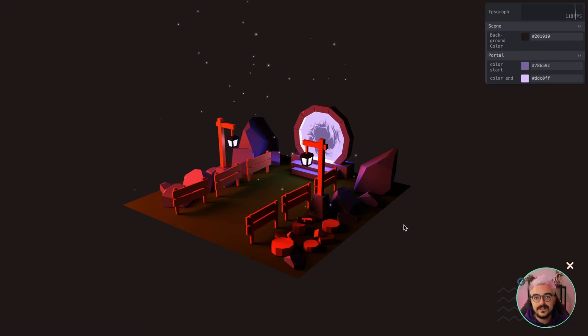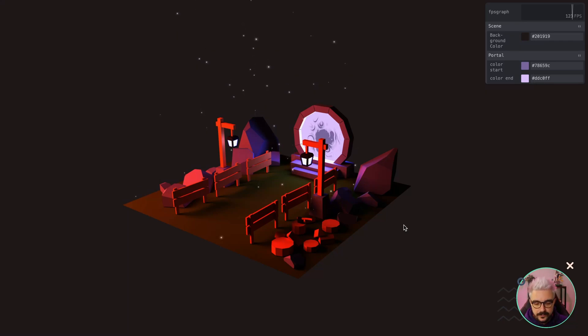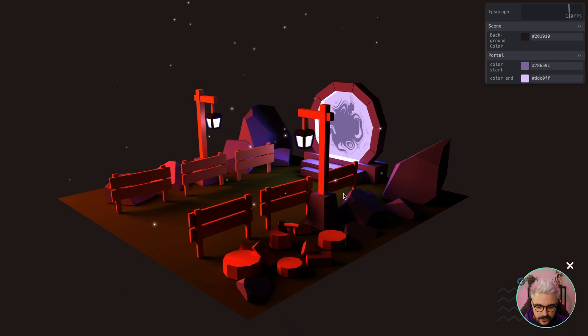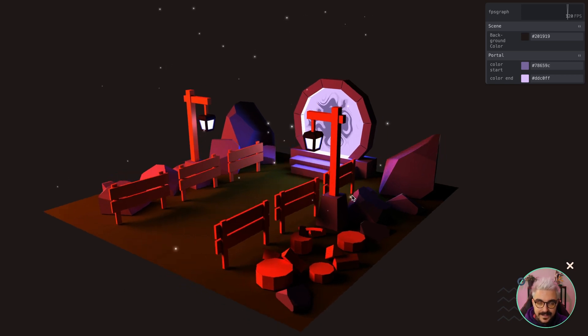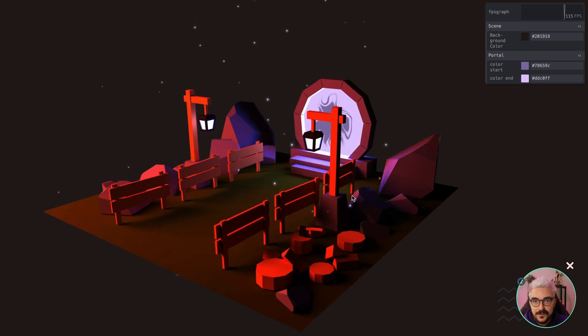So, what if I tell you that this scene right here, taken from Bruno Simon's 3GS journey course, is actually made by using Vue components.